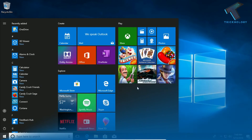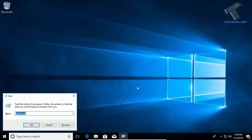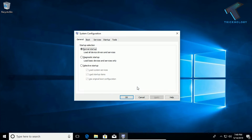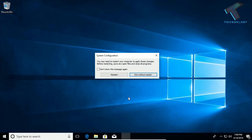The next method is to go to MSConfig. Open the Run box by pressing Windows + R together, type msconfig, and press Enter. You will get the System Configuration window. Go to the Boot tab and make sure you check the option called 'Safe Boot.' Then click Apply and OK, and restart your computer.